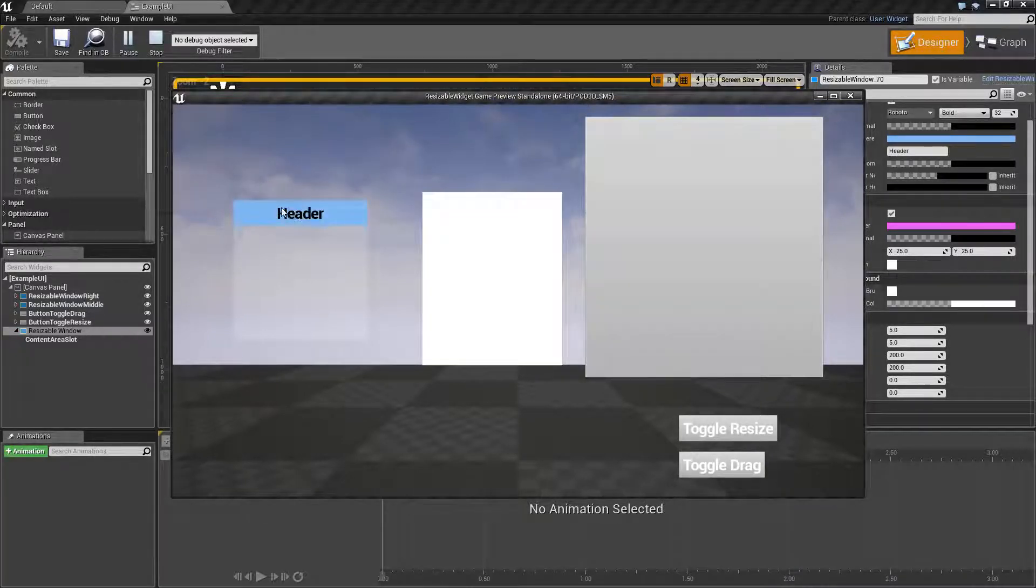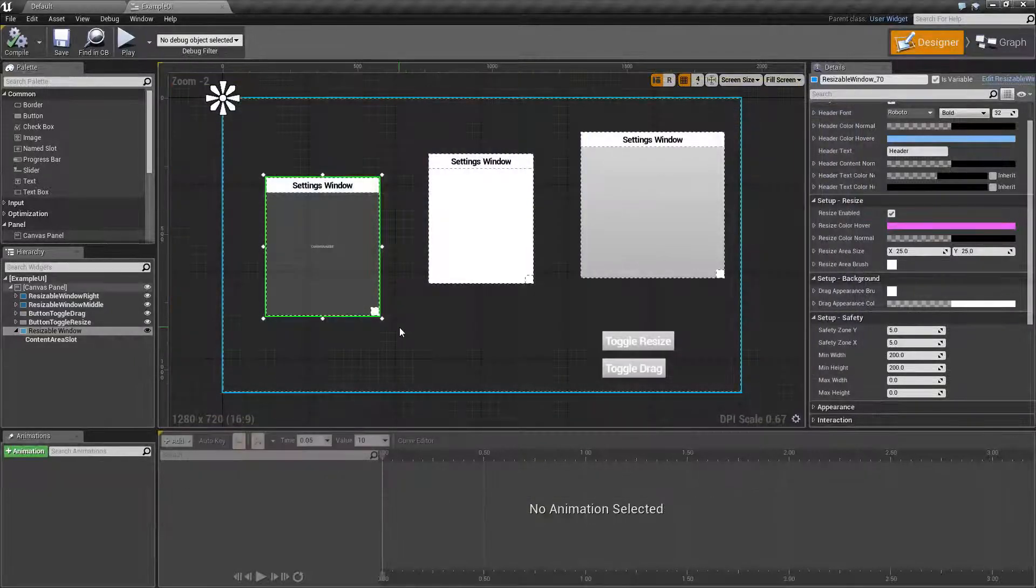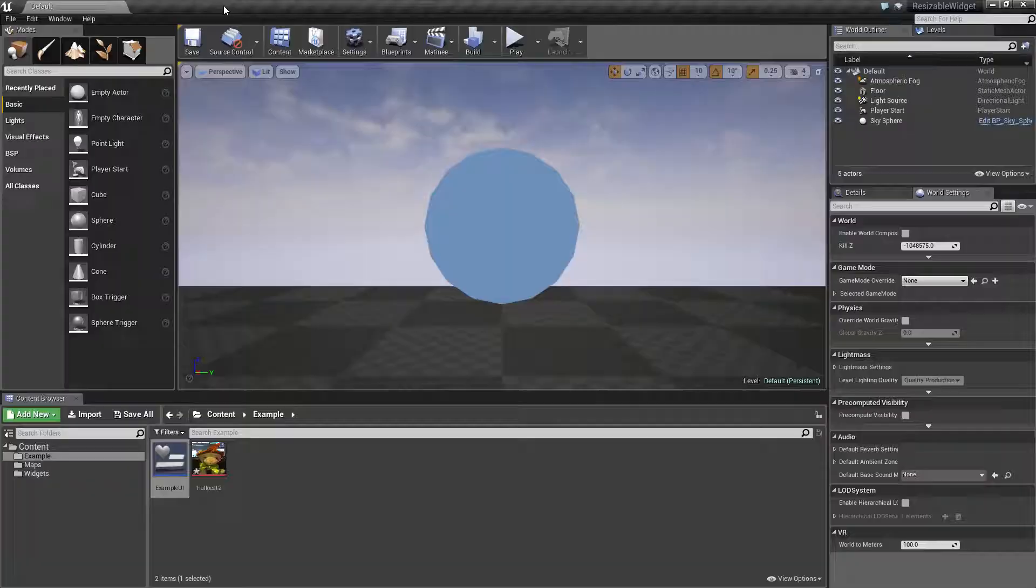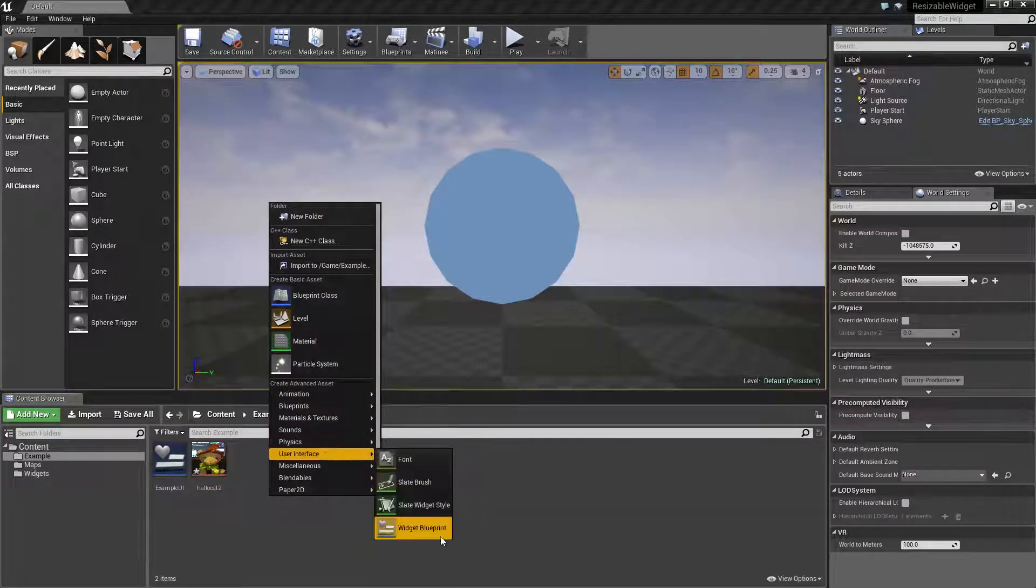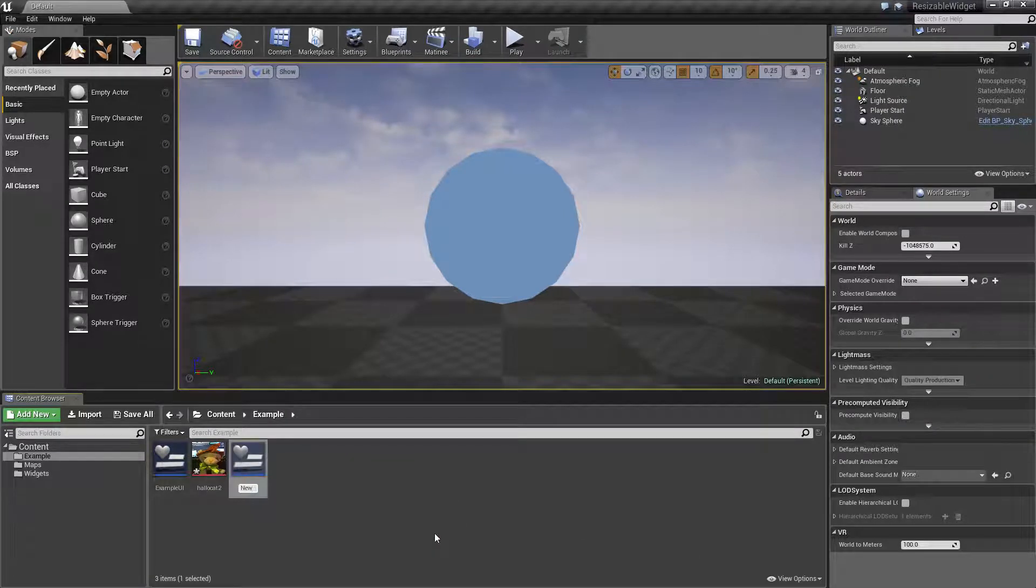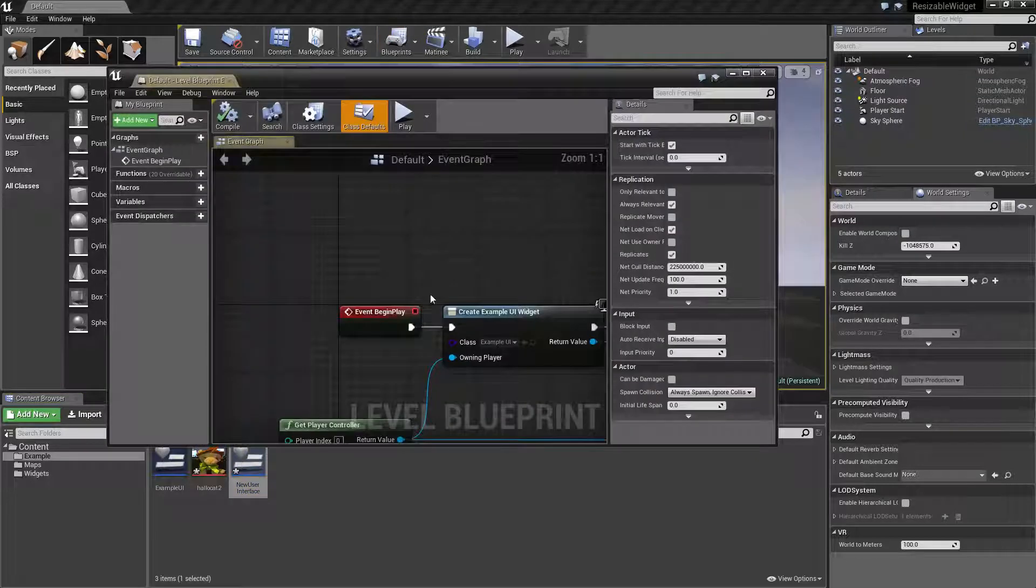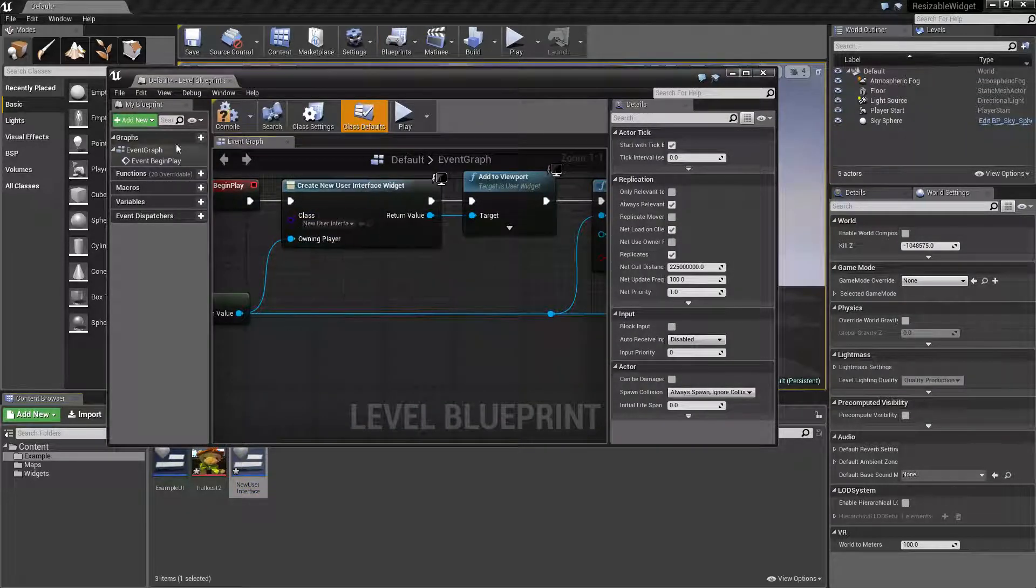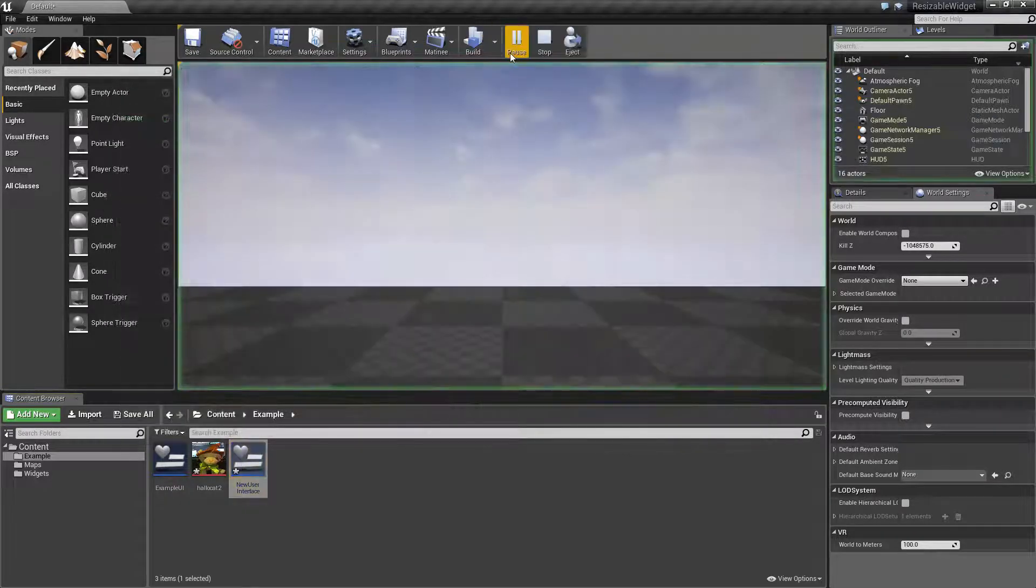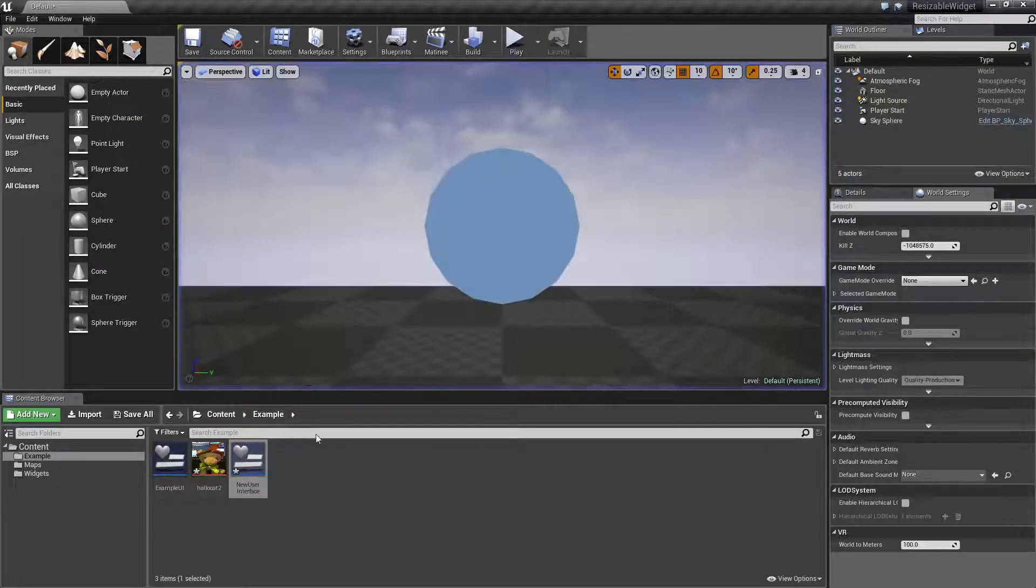Let's go ahead and create a new example. We will go through all of the functionality, and hopefully you'll be able to use this in your projects. I'll go ahead and create a new user interface. We'll call this one new user interface. Let's go ahead and hook this up in the blueprint, that way it actually works the first time we try it. We'll run it, and we should have nothing. Okay, good to go.